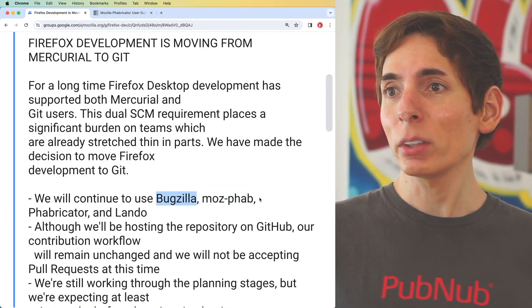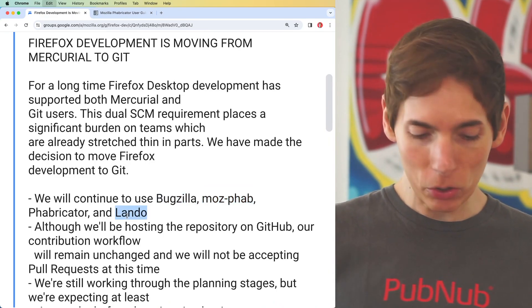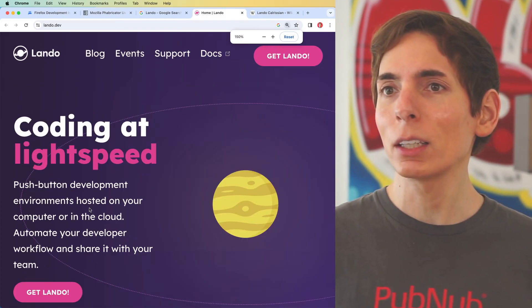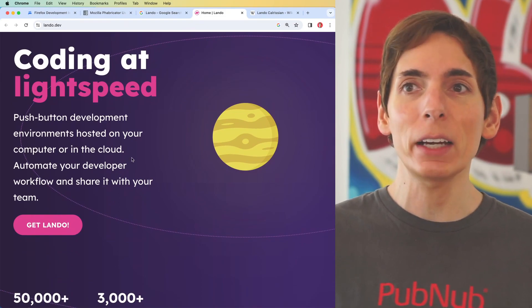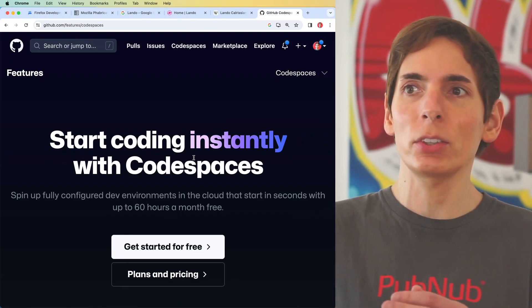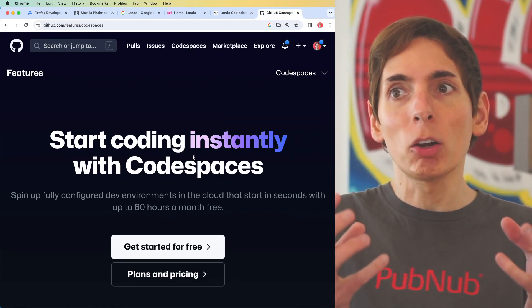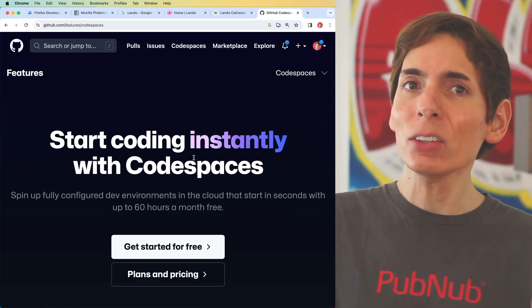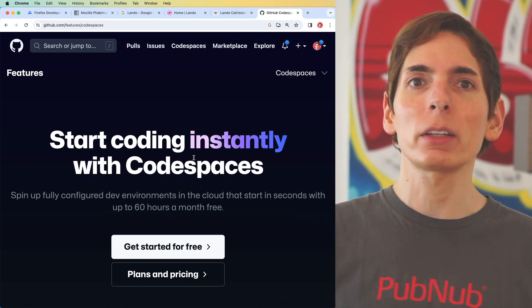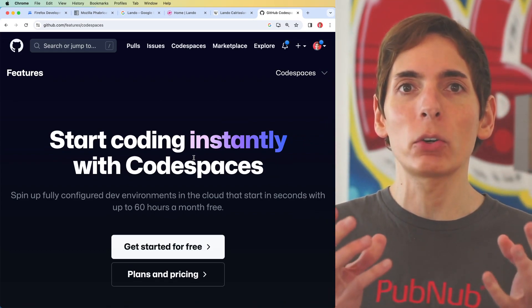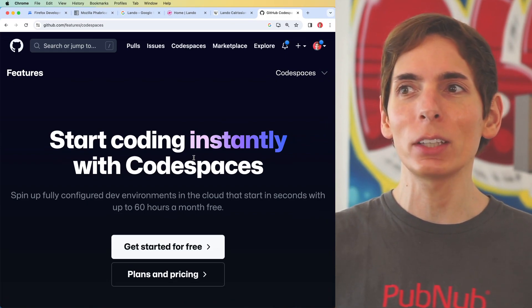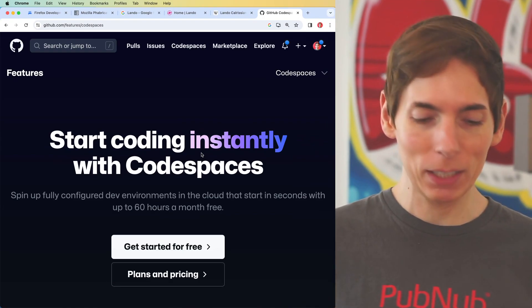So they can continue to use Bugzilla, MozFab Fabricator, and Lando. Lando appears to be a development environment that can run in the cloud — similar to GitHub Codespaces, which lets you spin up a development environment running externally on another system. That's fantastic for heavy builds in Rust or C, which require a lot of compute power to compile. It's nice to have a server do that and keep your laptop cool — and servers are often a lot faster.